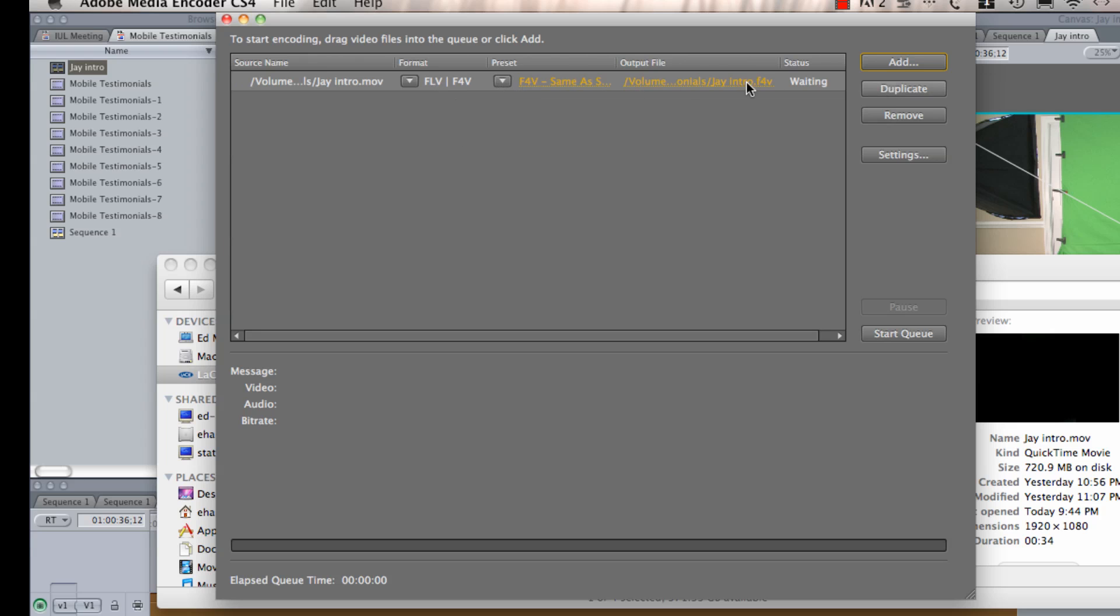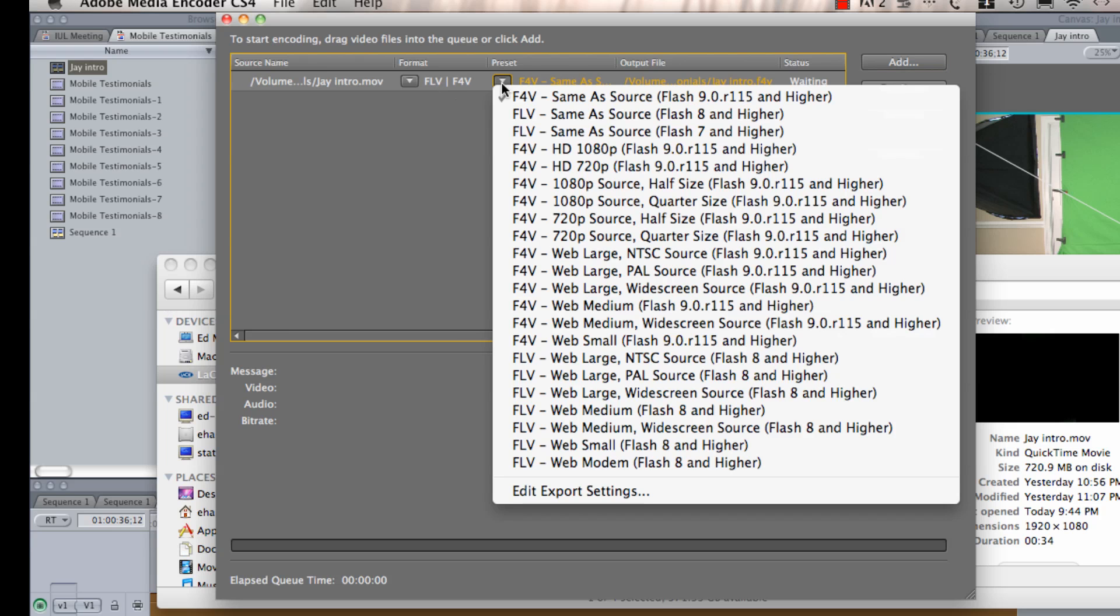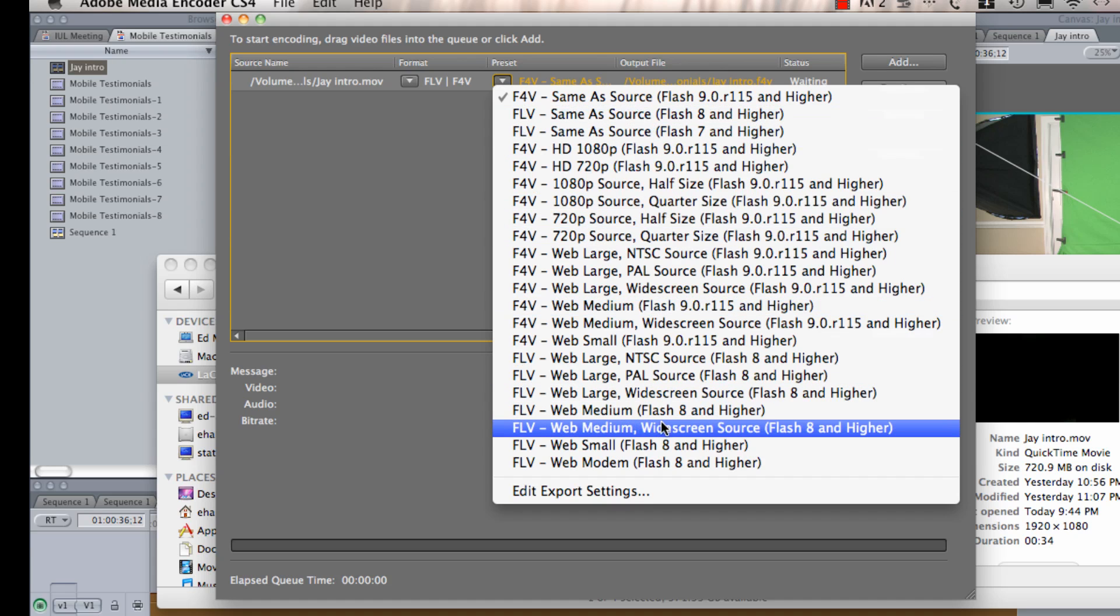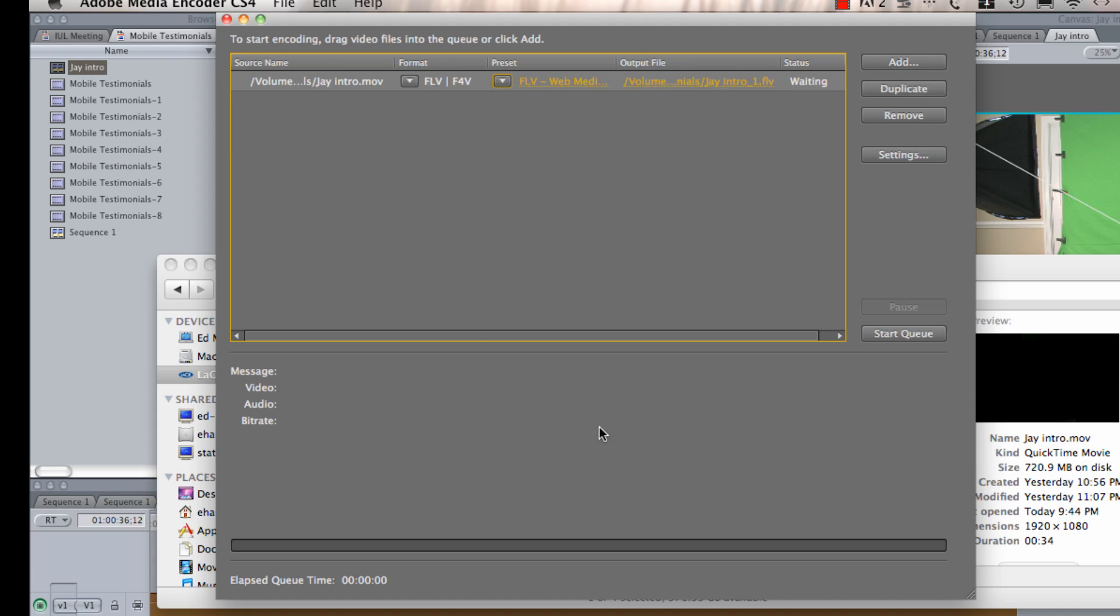Okay, so I'm going to change my preset to, in this particular case, I want a medium size web video. I want it in FLV format and I'm using HD footage, so it's widescreen. So, I'm going to come down here and I'm going to find my FLV Web Medium Widescreen Source.